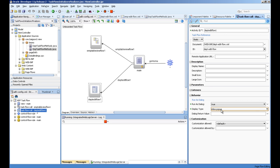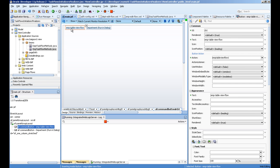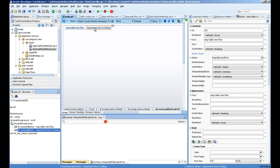The other thing is when you drag and drop the task flow as a button here, on the button property you have to choose 'use window' to true and specify the size of the window.